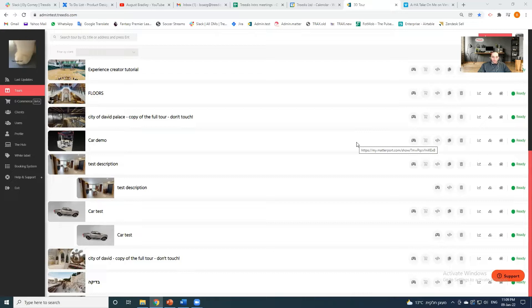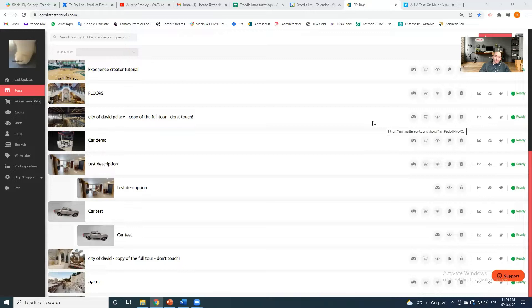Hi everyone and welcome to the 3DS Experience Creator full tutorial. This is going to be a full and long tutorial on how to create your experience. Be sure to hit the subscribe button, give us a like, share our content, and please tell us what you thought about this tutorial in the comments below.